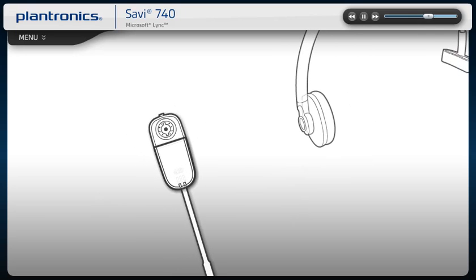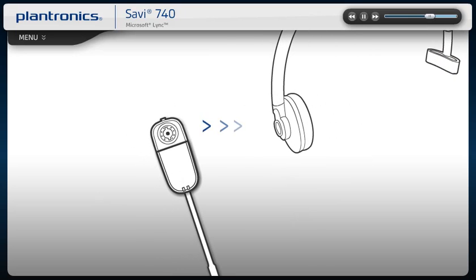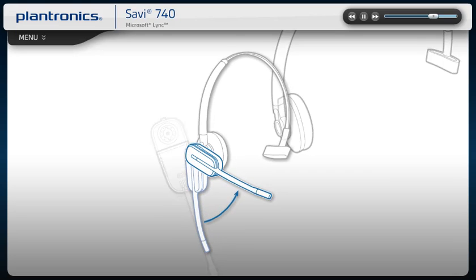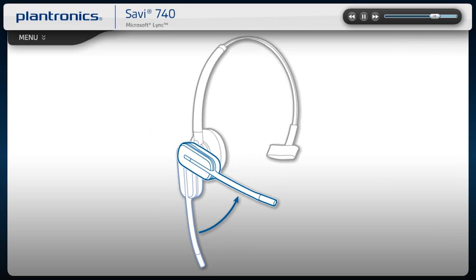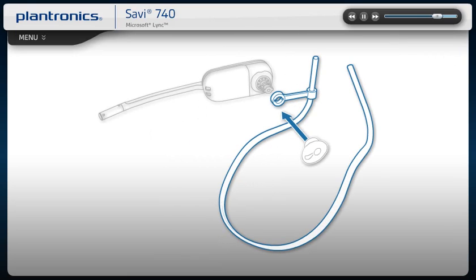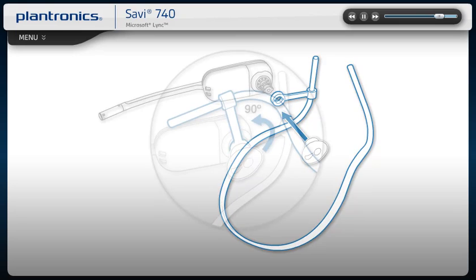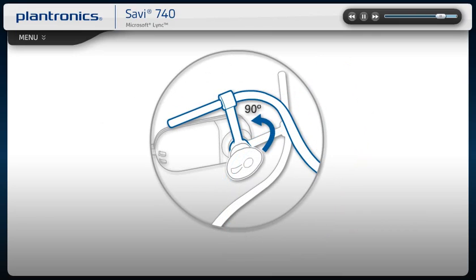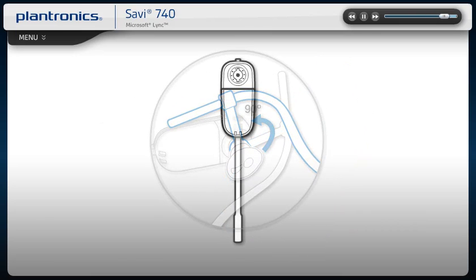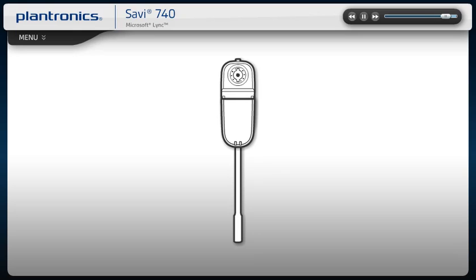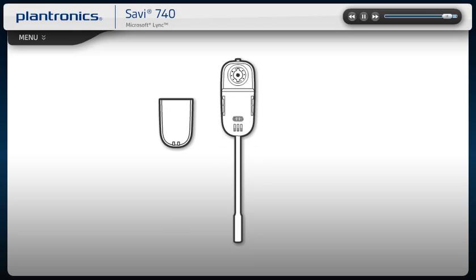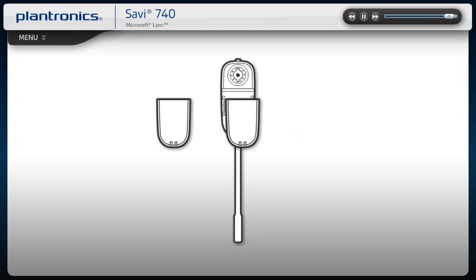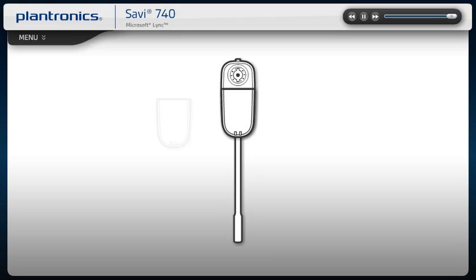If you prefer the over-the-head style, attach the headband to the headset. For the behind-the-head style, attach the headband to the headset. For extended talk time, you can swap in a new battery, even during a call. For complete instructions, see your user guide.